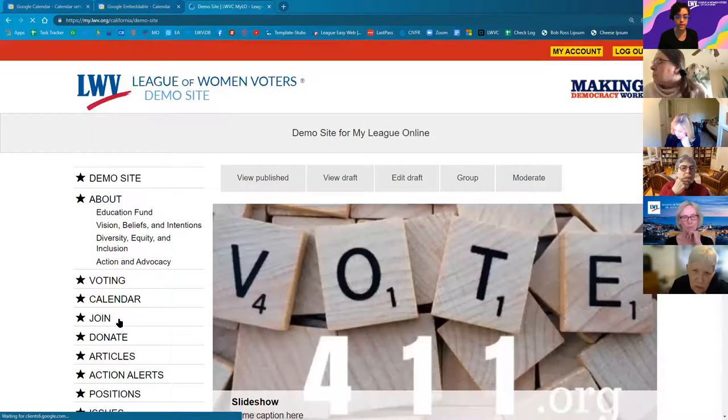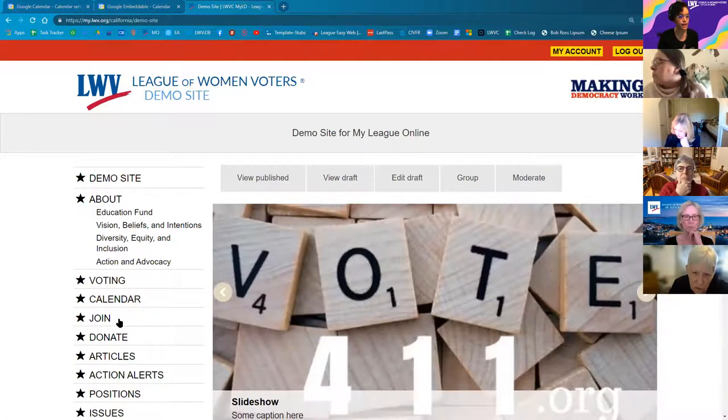Once you're done customizing on the left-hand side, click the copy icon and it copies the customized embed code to your clipboard. Now that I've copied the embed code, I need to come over to my Milo site.